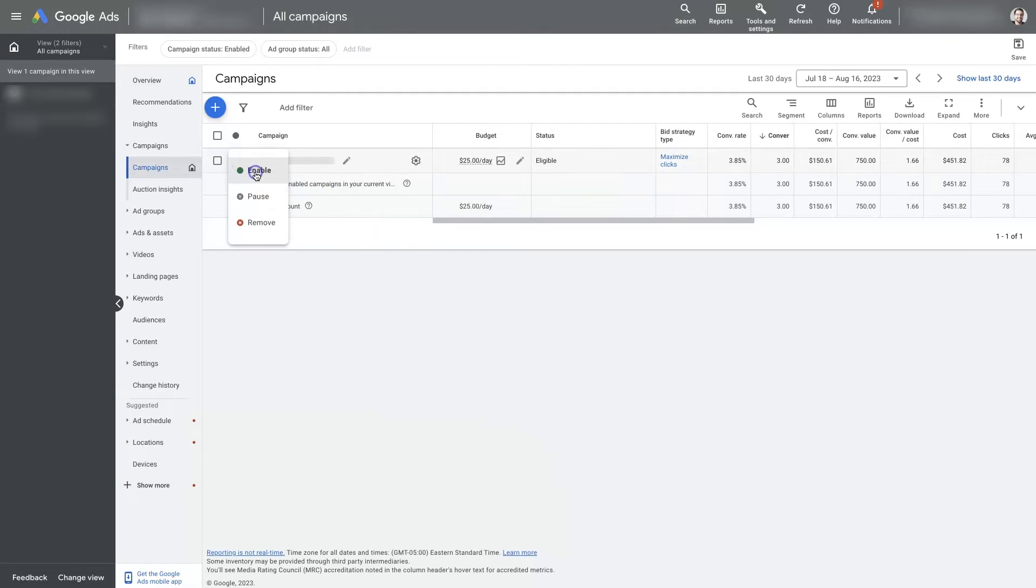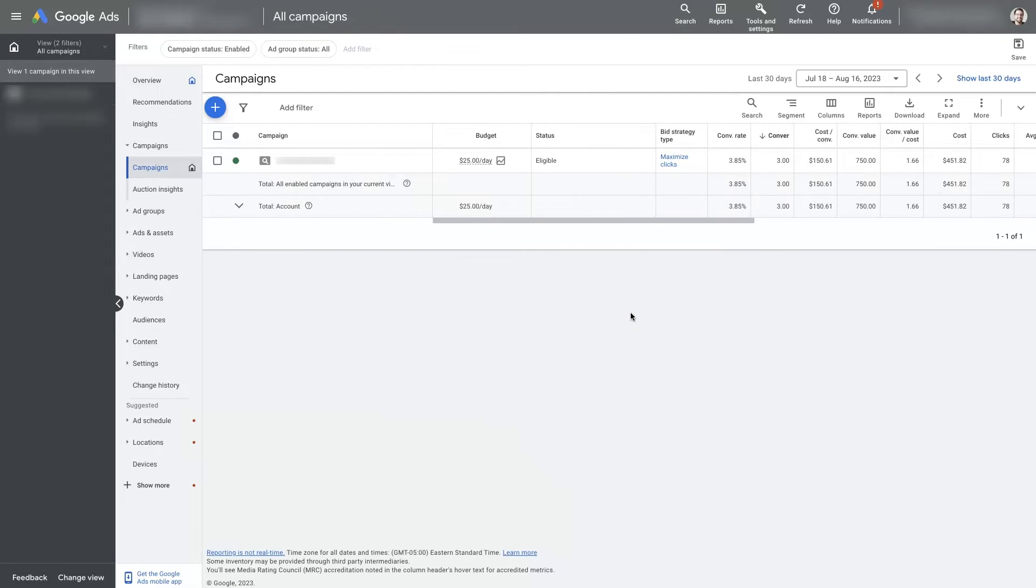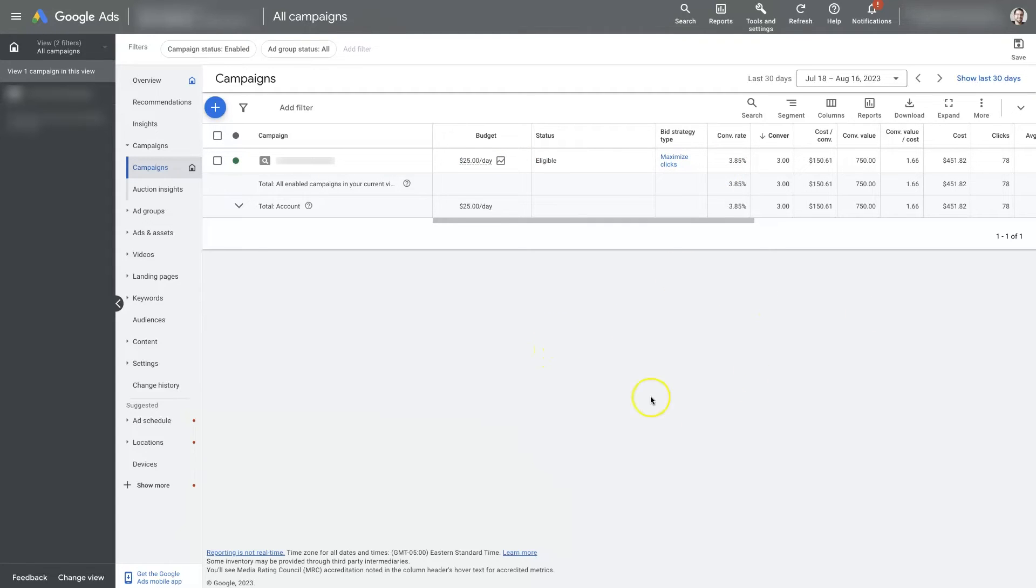When you turn it back on, it's going to potentially need some massaging, so to speak, in order to get it to where it's running properly again. So you might have to make some tweaks and changes and different things to get back to where you were before.